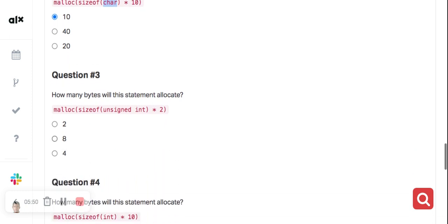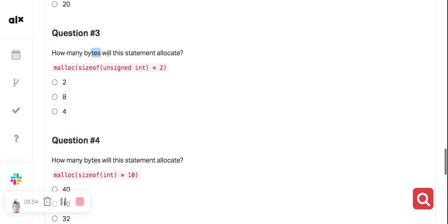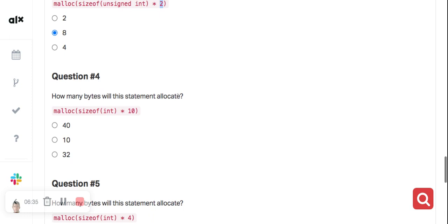How many bytes will this statement allocate? What is the size of an unsigned integer? If you remember, it is typically 4 bytes. So the statement will allocate 8 bytes because sizeof(unsigned int) returns 4, and multiplying 4 by 2 gives 8 bytes. For an integer, the size is also 4, so 4 times 10 gives 40 bytes.